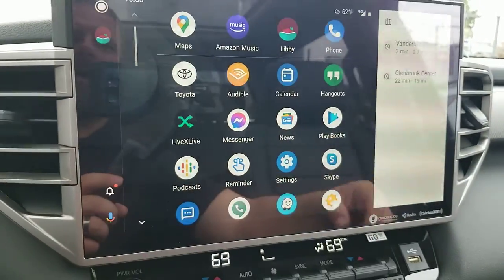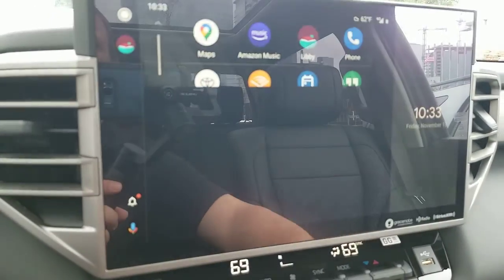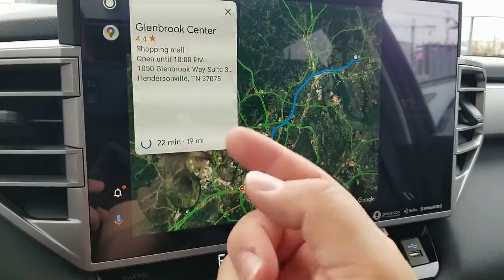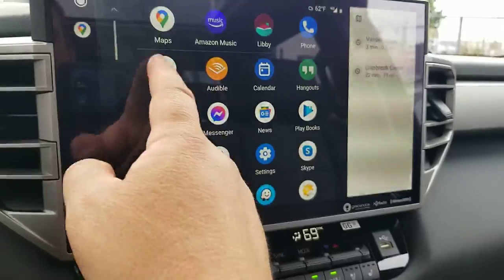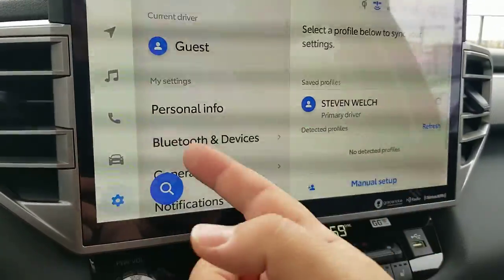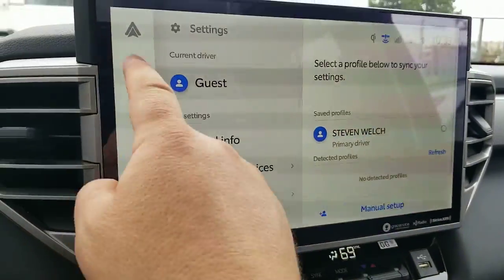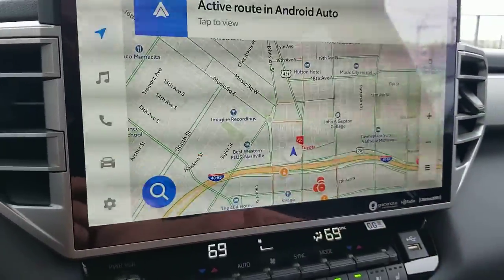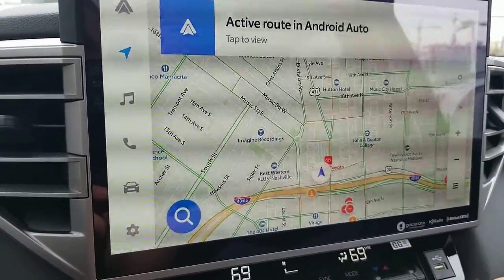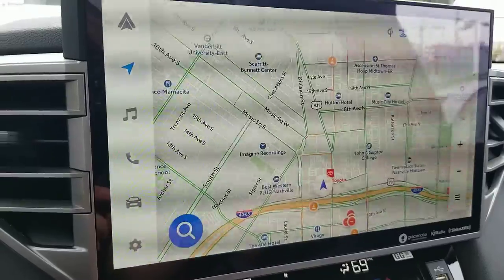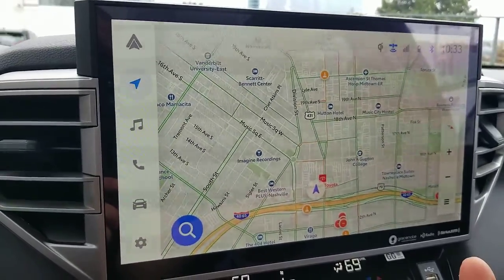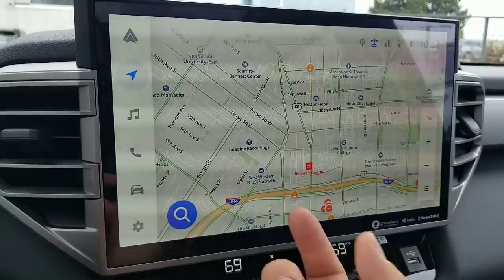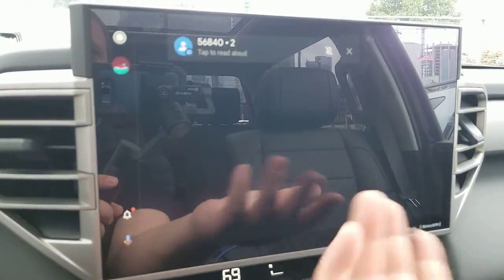You can pop back into maps. If you hit that Toyota button, it pops back over to the Toyota side. So the difference in the maps — this is the Toyota map. You can see the difference; it'll show traffic and things like that. You can pop back into Android and switch back over.